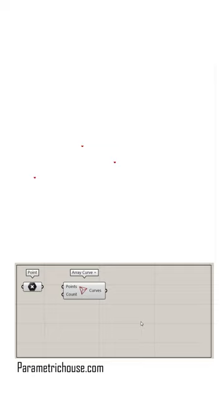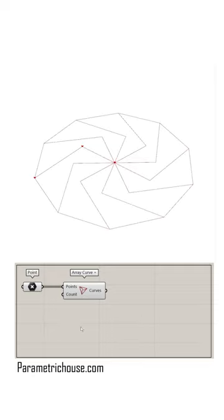Now by downloading the ArrayCurvePlus from parametrichouse.com, I can give the points to the input.